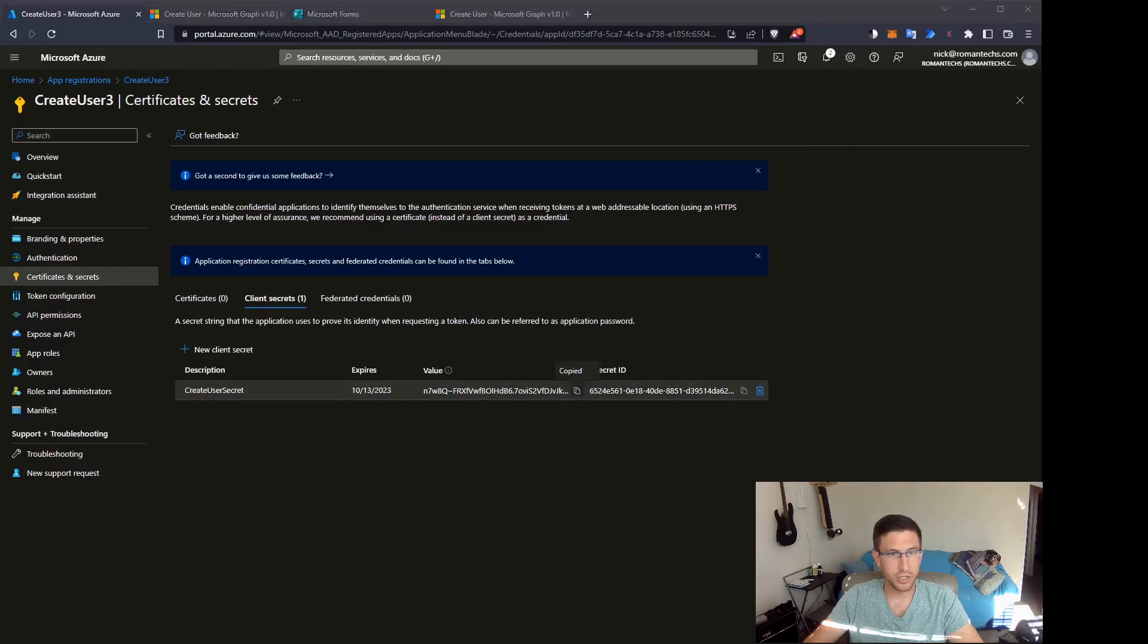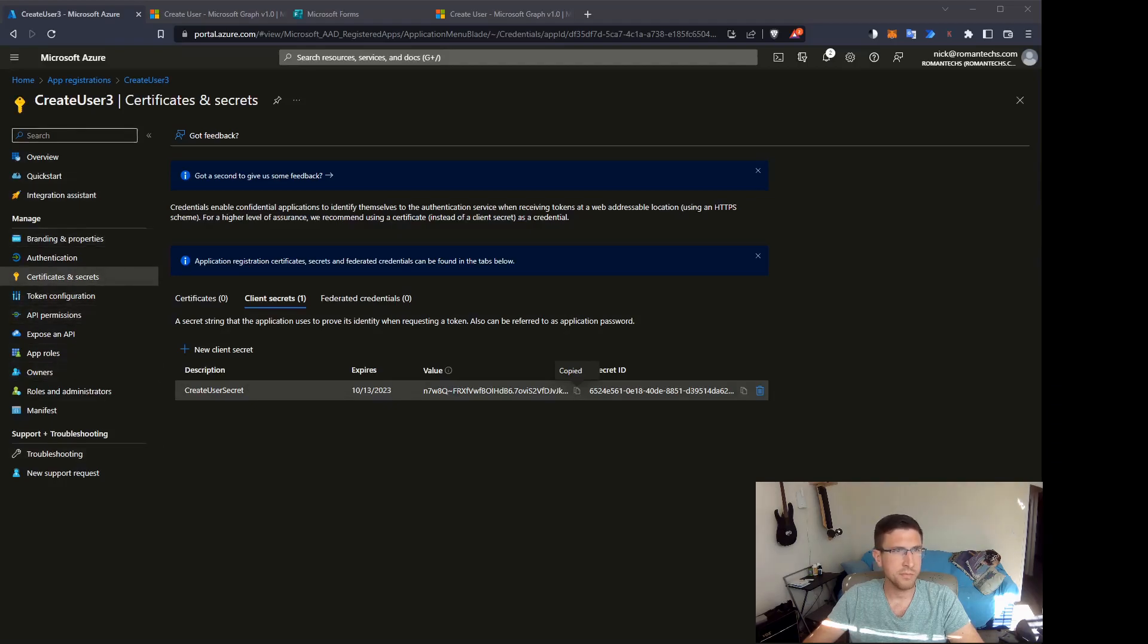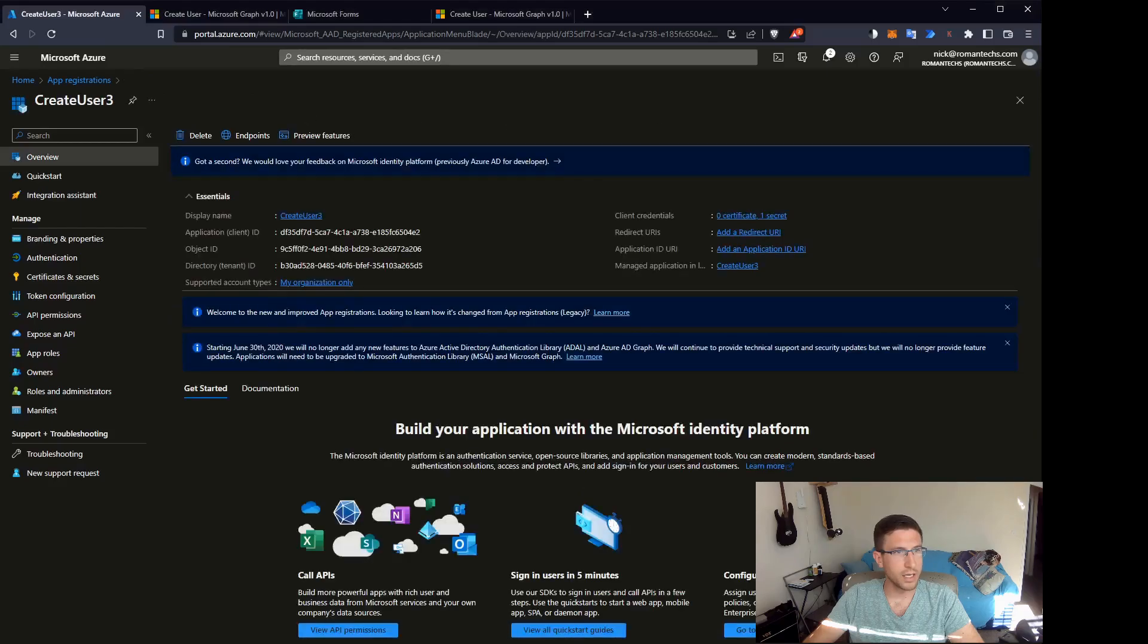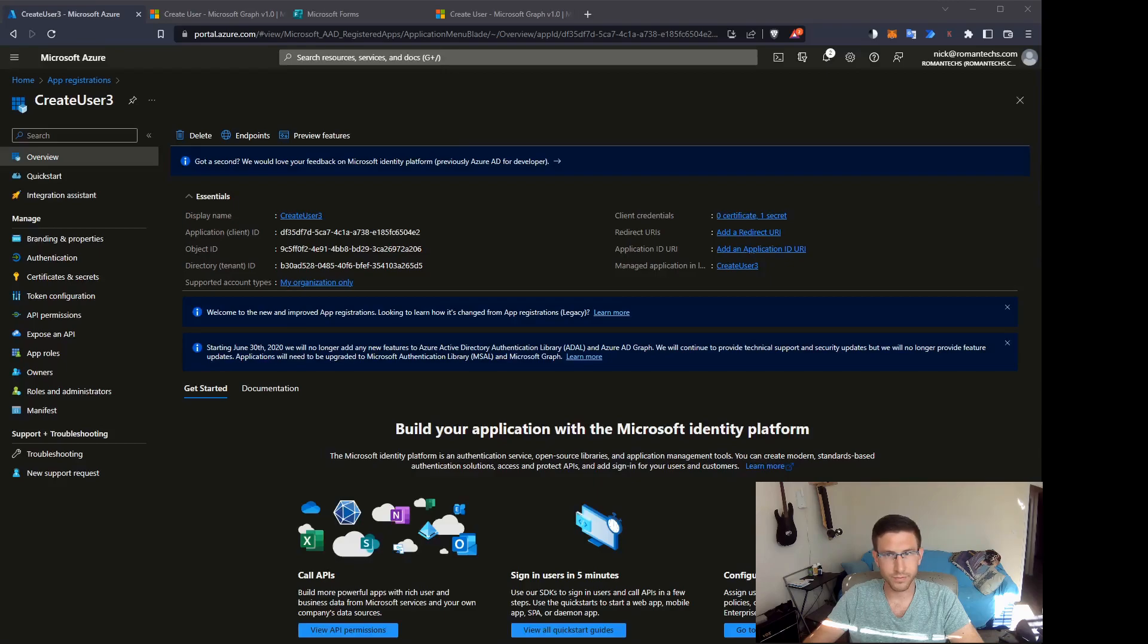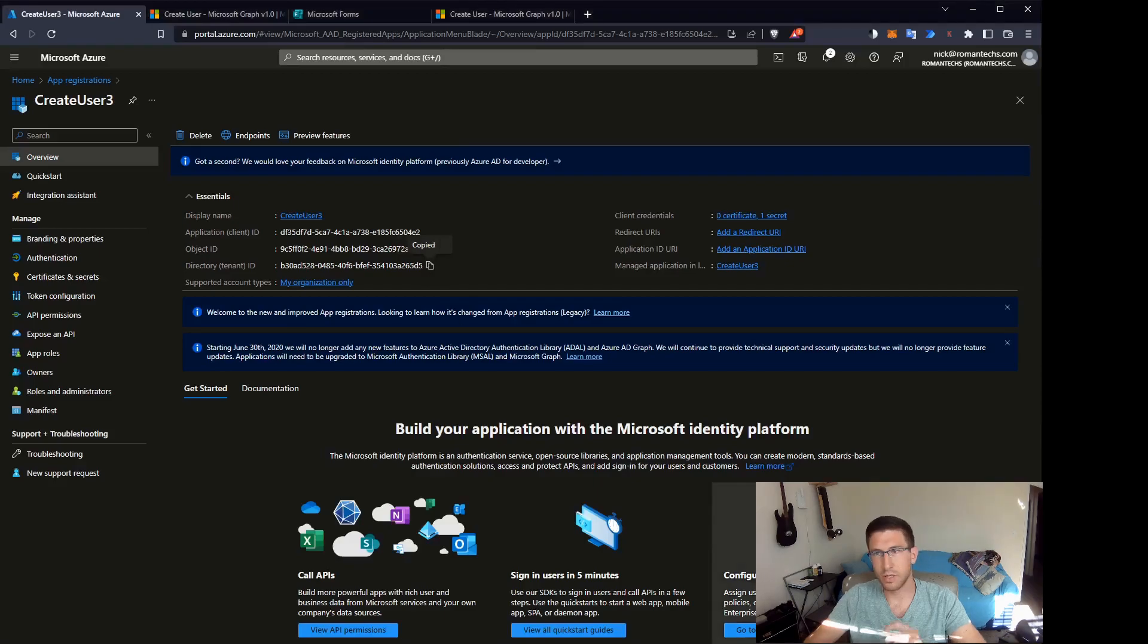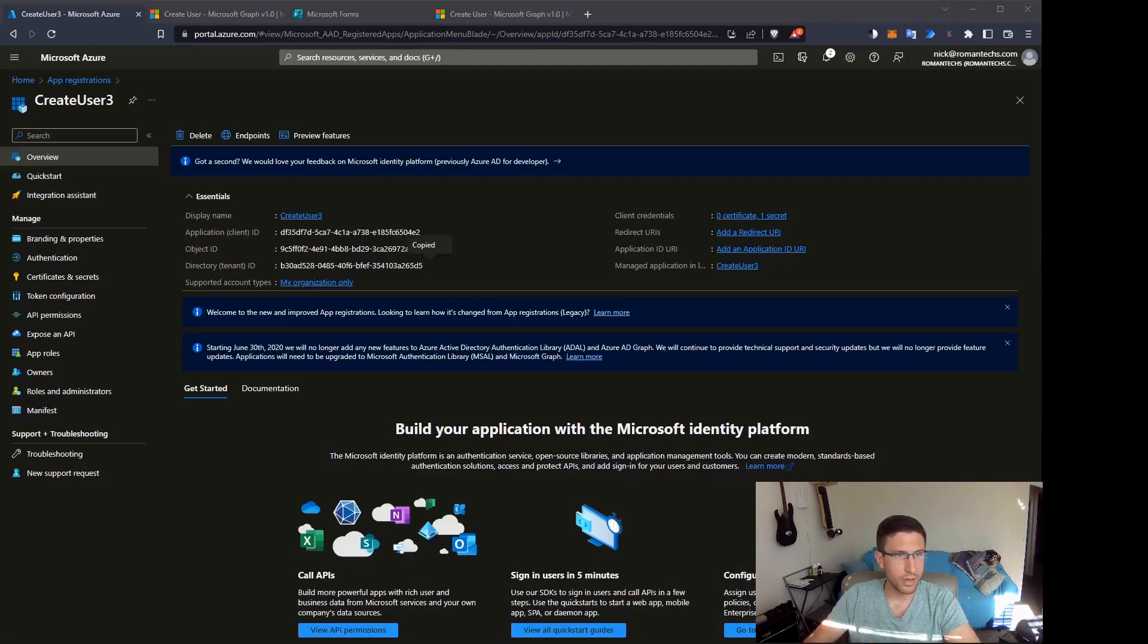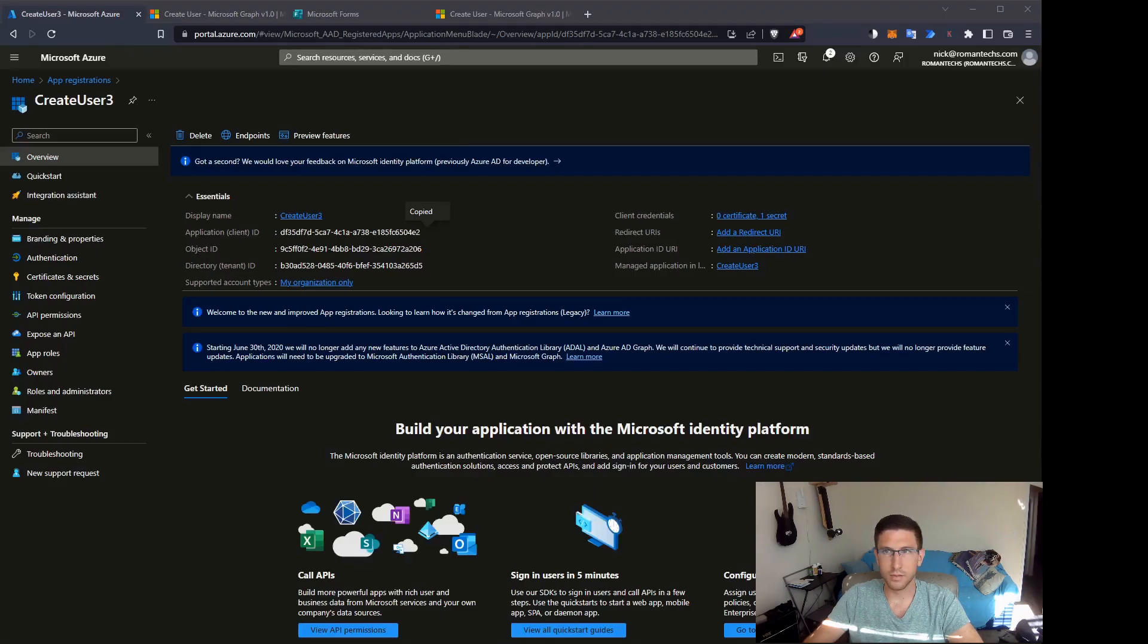You need to make sure you're copying the value of the secret and not the secret ID. So there are three things you need to copy here. Let's make sure we get the value copy. And then we're going to go back to overview which displays all the other information. We're going to paste that in a notepad I have going on in the background. We are also going to copy the tenant ID here. We'll need that later on for the flow. And we are going to copy the client ID as well.